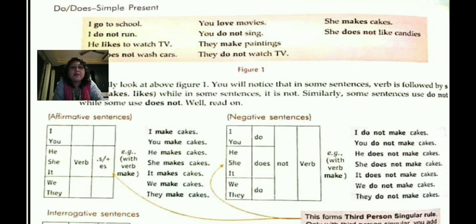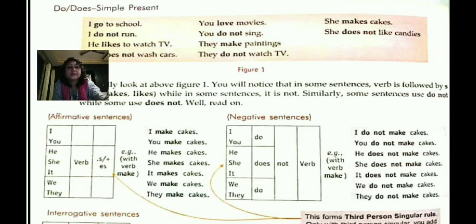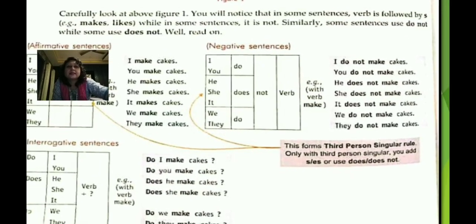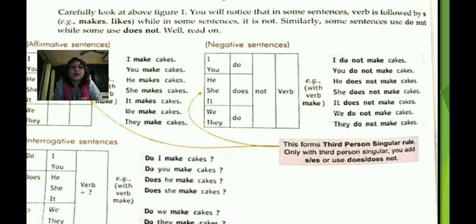In negative sentences: 'I do not make cakes,' 'You do not make cakes,' 'He does not make cakes,' 'She does not make cakes,' 'It does not make cakes,' 'We do not make cakes,' 'They do not make cakes.' The third person singular rule means that only with the third person singular do we add 's' or 'es,' or use 'does' or 'does not.'